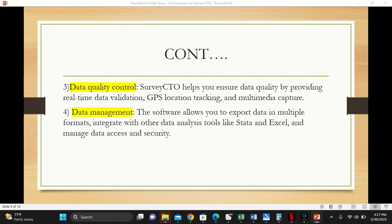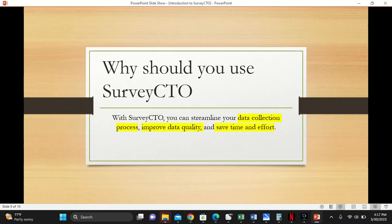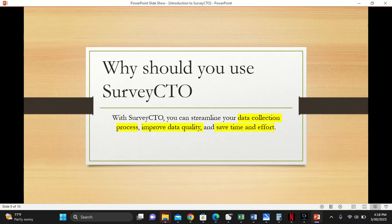Why should you use SurveyCTO? SurveyCTO is more like a free software. It allows you to use it under the community subscription, which is limited but functional. After you subscribe to the community subscription, you can use SurveyCTO for up to 10 projects.